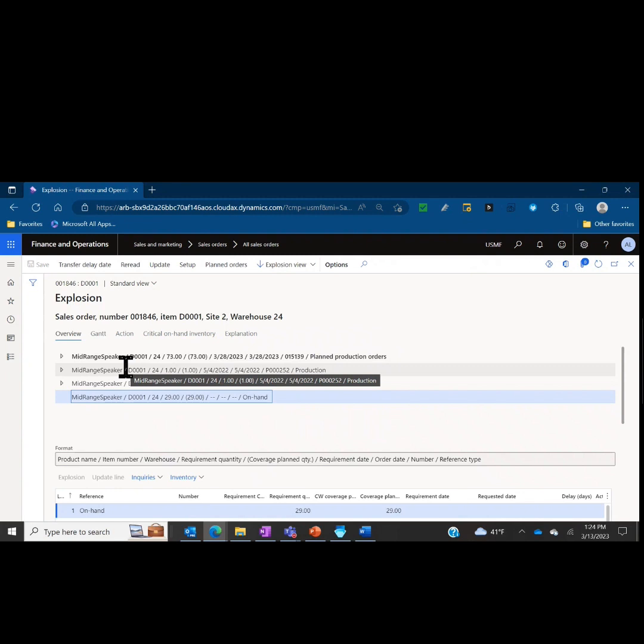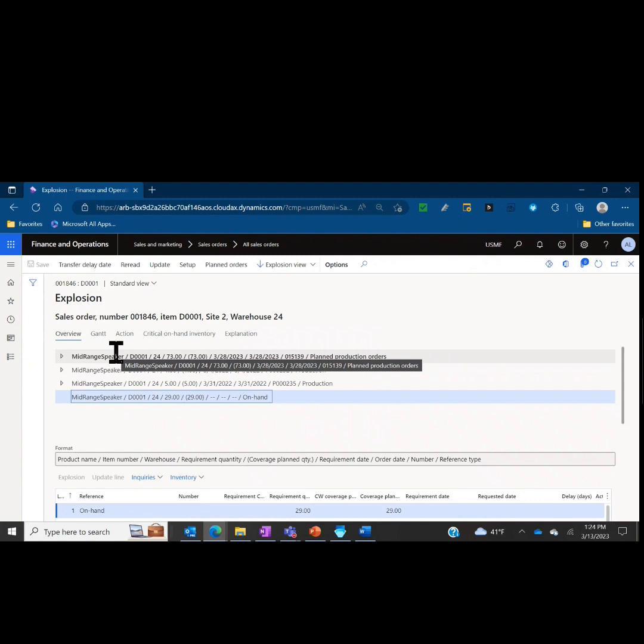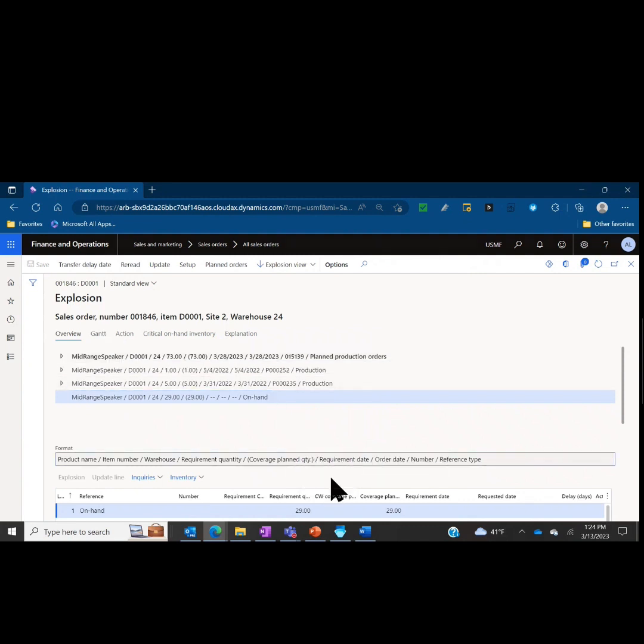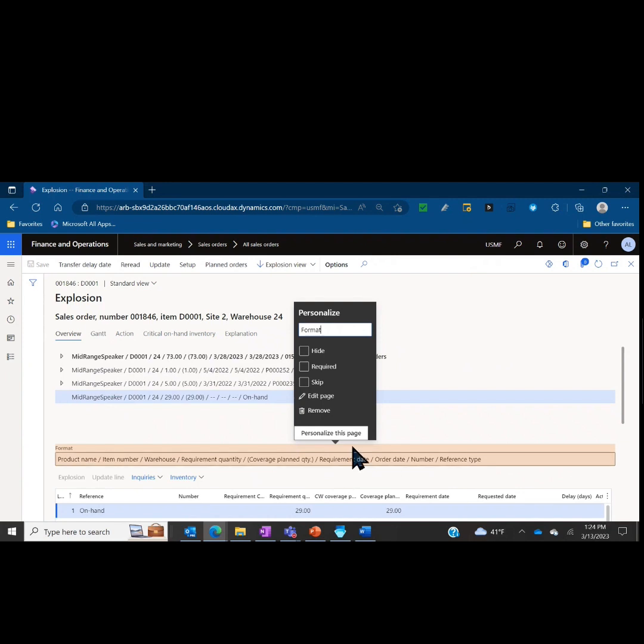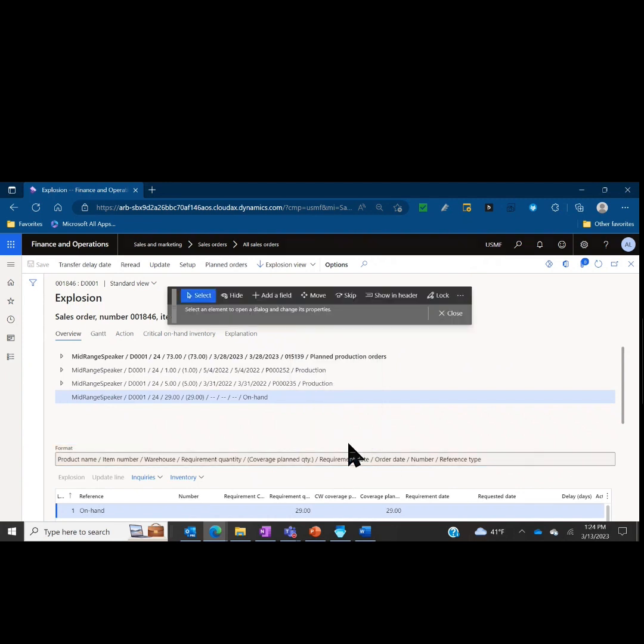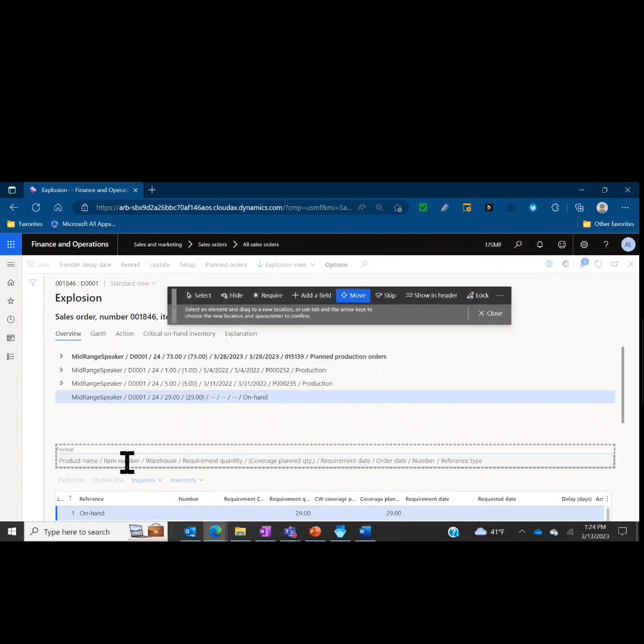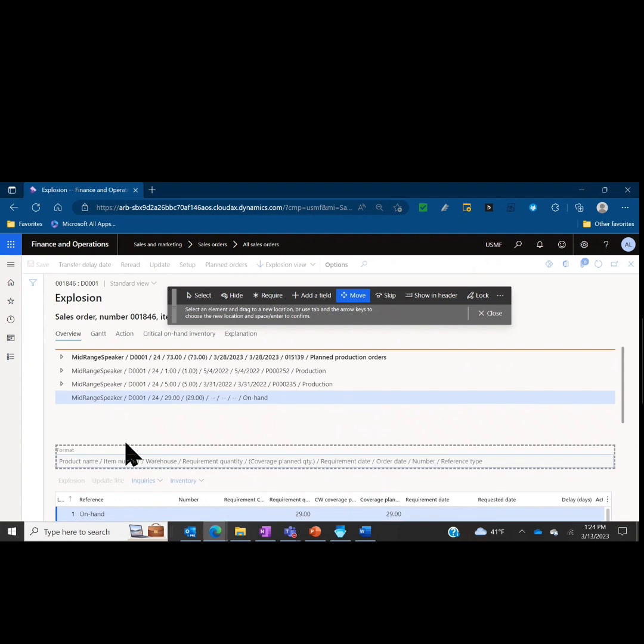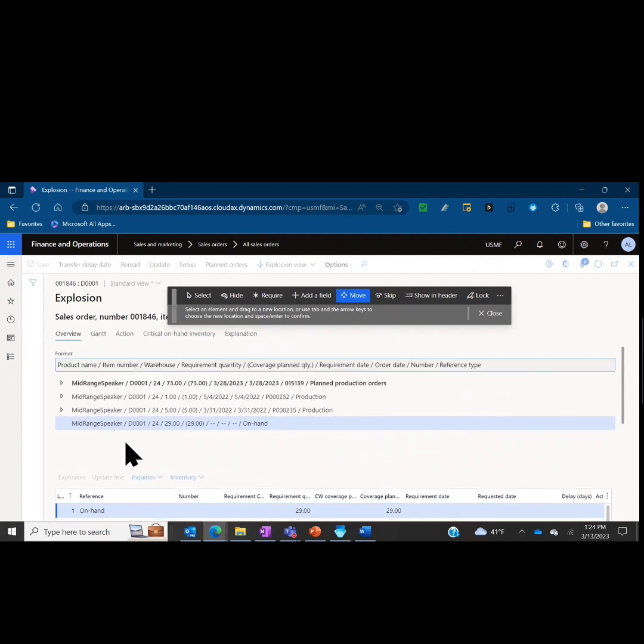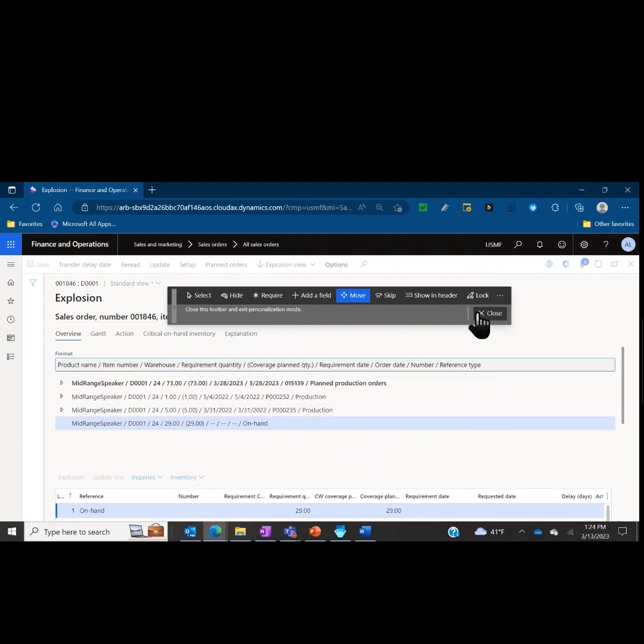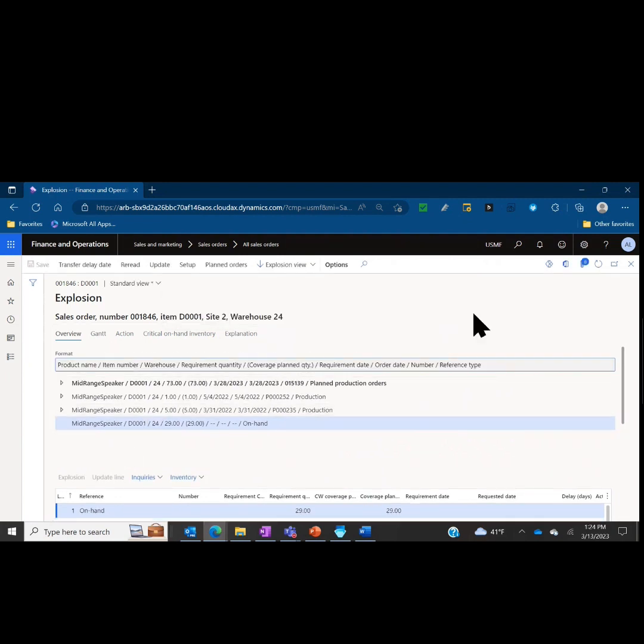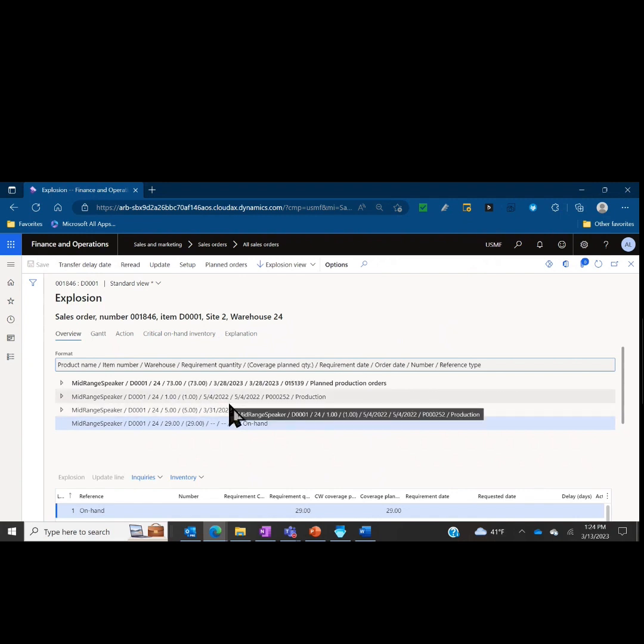Now before I get into more of the specifics and drill down into the explosion and the meaning, one thing I really like to do with this form is personalize it a little bit to make it more usable and reader-friendly. We're going to right-click and personalize this form, personalize the page, and click move. We're going to take this format section and move it up above the grid of where all that information is. The reason for that is it aligns with these columns of the data we are seeing, so it's a little bit more relevant for the person who's viewing this.